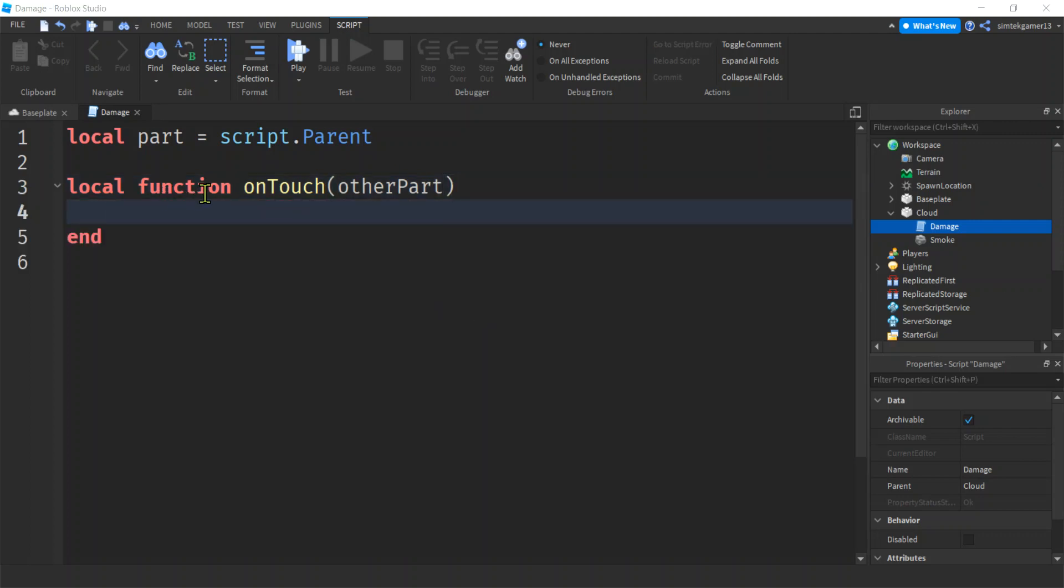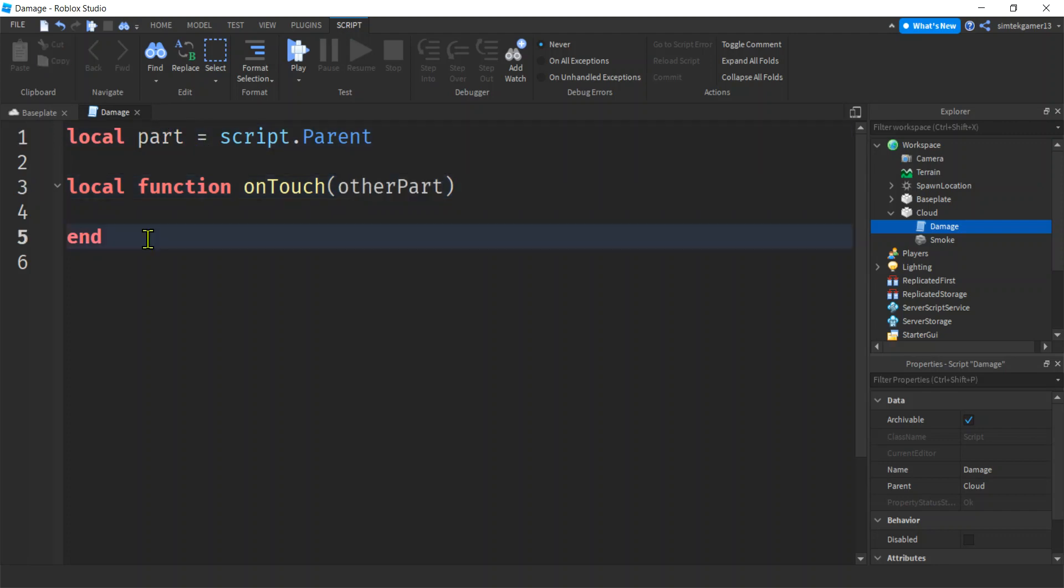I'm going to do local function on touch other part. All right. So we did functions before, but remember we have to call the function and then we have these parameters. This parameter, the other part is going to be the part touching your part.